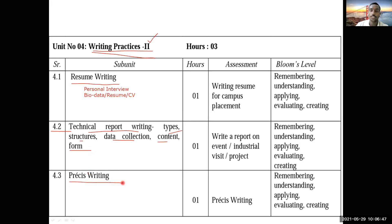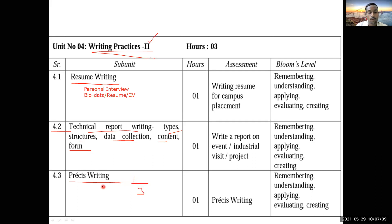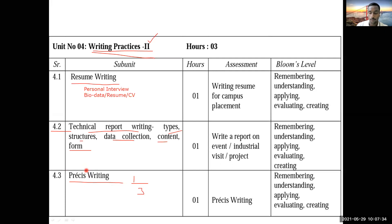Then, 4.3 is Précis Writing — this is nothing but summary writing. You may have experienced it in 10th or 12th standard English, where you were given a paragraph and had to convert it into a one-third summary. Similarly here, you have to point out the main ideas from given details, cover only the important facts, and summarize them in short. What should be included and what should not will be discussed in detail in following lectures.